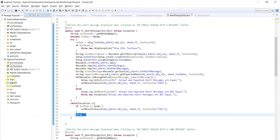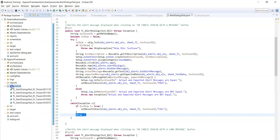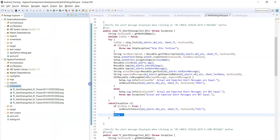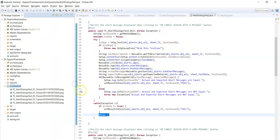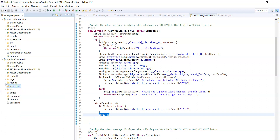Now let's see the other folders. The screenshots folder captures all the screenshots when a test case fails and places them there. We have configured that path to capture screenshots and place them into the screenshots folder. The reports folder is where the extent report will be created, as we have configured this path in setup.